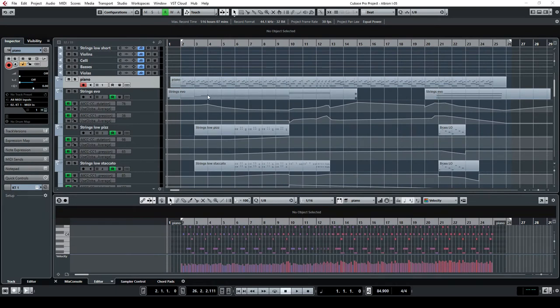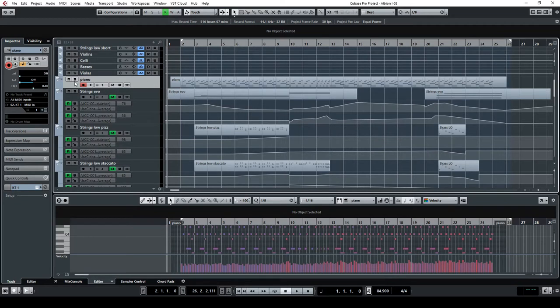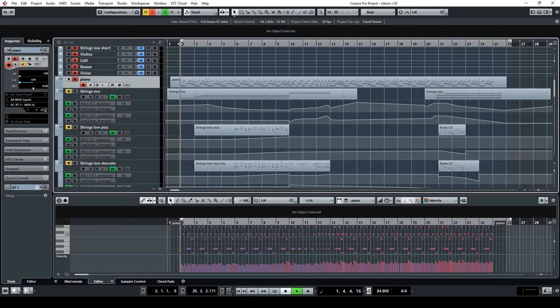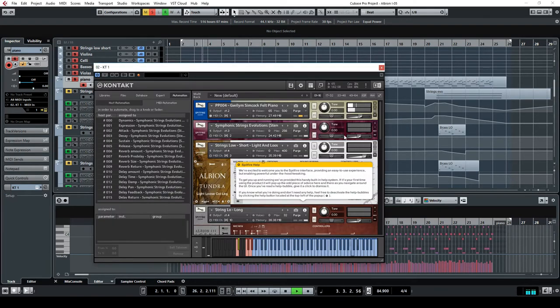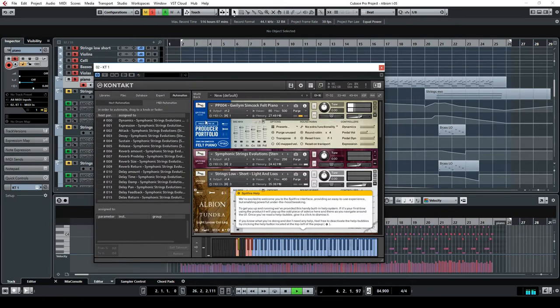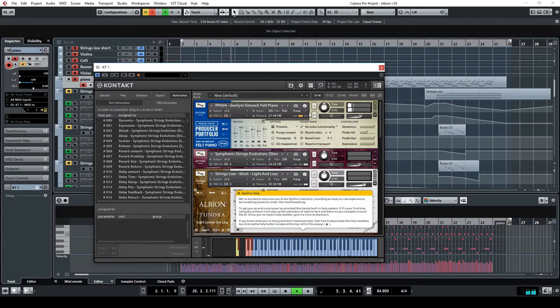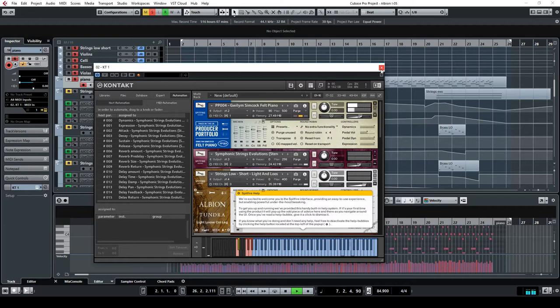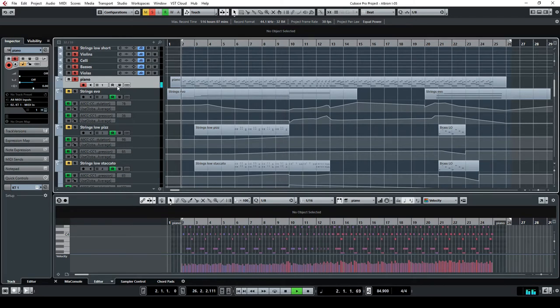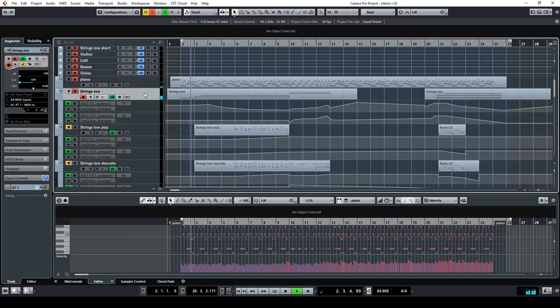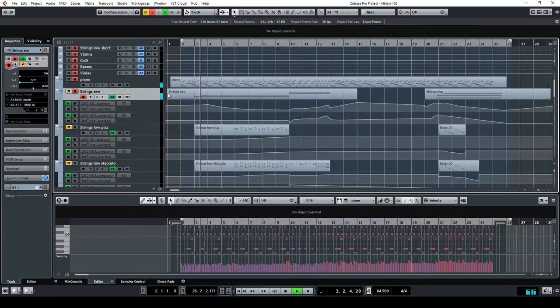The composition starts with piano, so let's go deep into it. Let's put it in solo. What did I use for the piano here? It is the William Simcock felt piano. So the beginning starts with some piano, but there is also some strings in the background, which is Strings Evolutions.